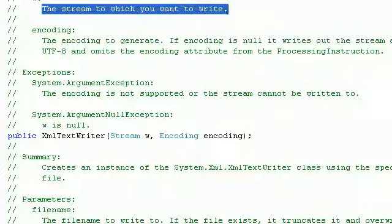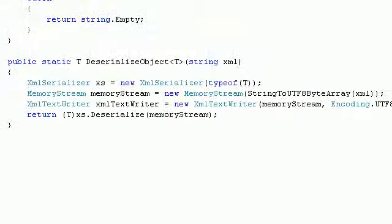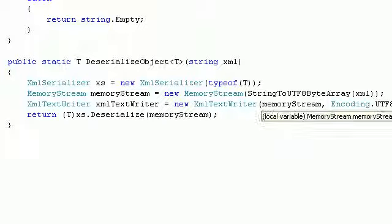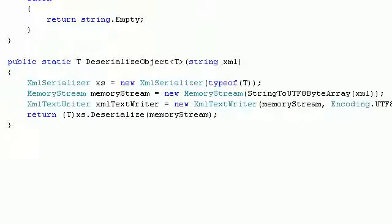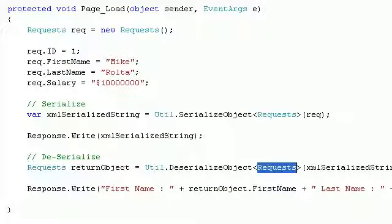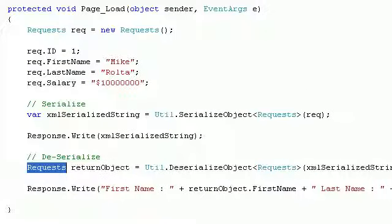The encoding defaults to UTF-8. We then call the Deserialize method which accepts the MemoryStream. It returns the type you're expecting — in our case the Request type — and gives you back an object of that type.